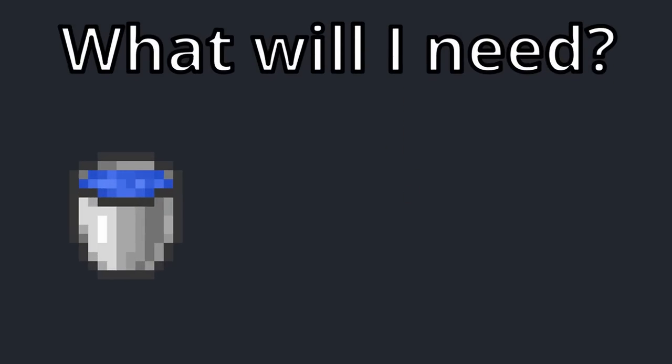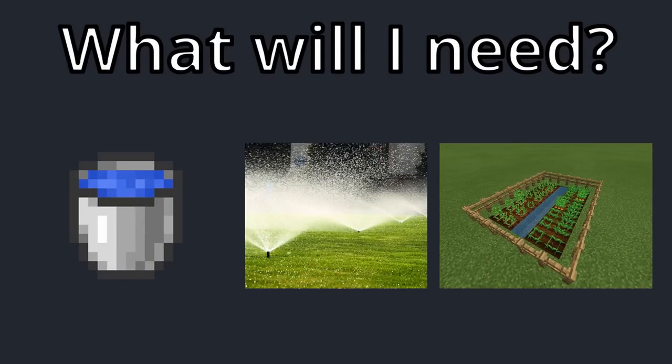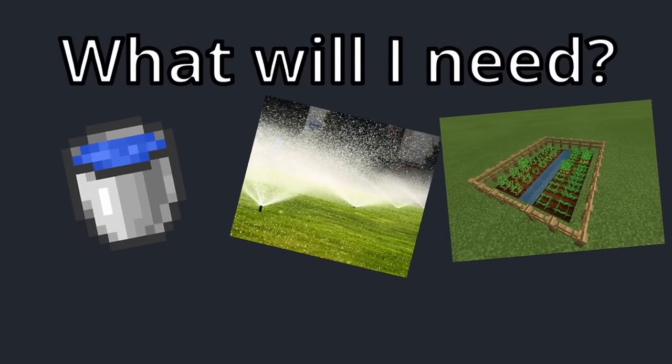Okay, so what will I need? I'll need water, I'll need a sprinkler, and I'll need a garden to sprinkle the water on. So let's get started.